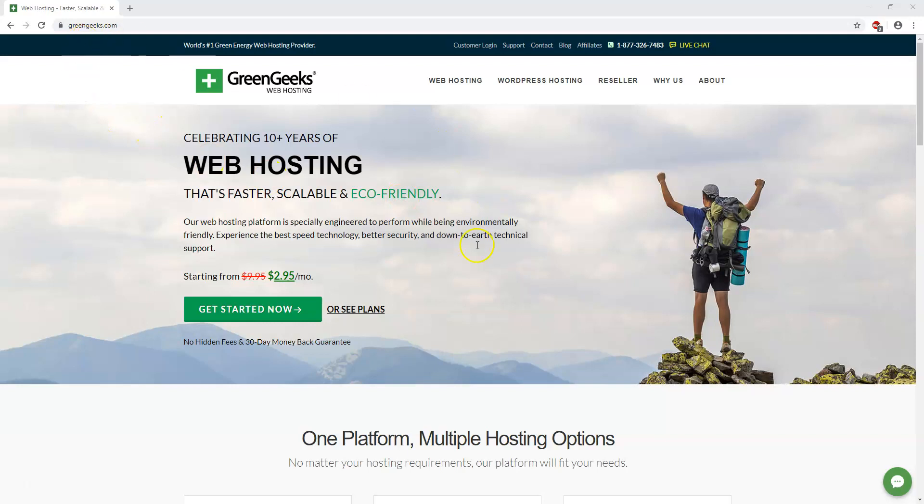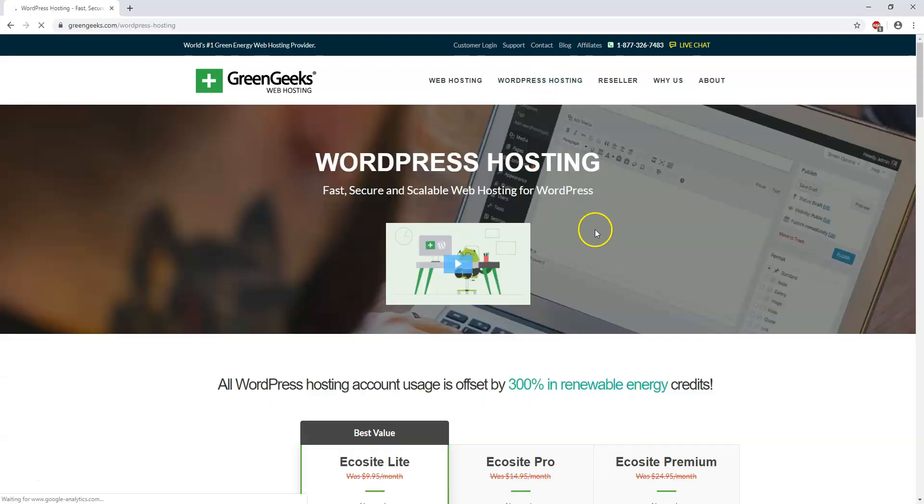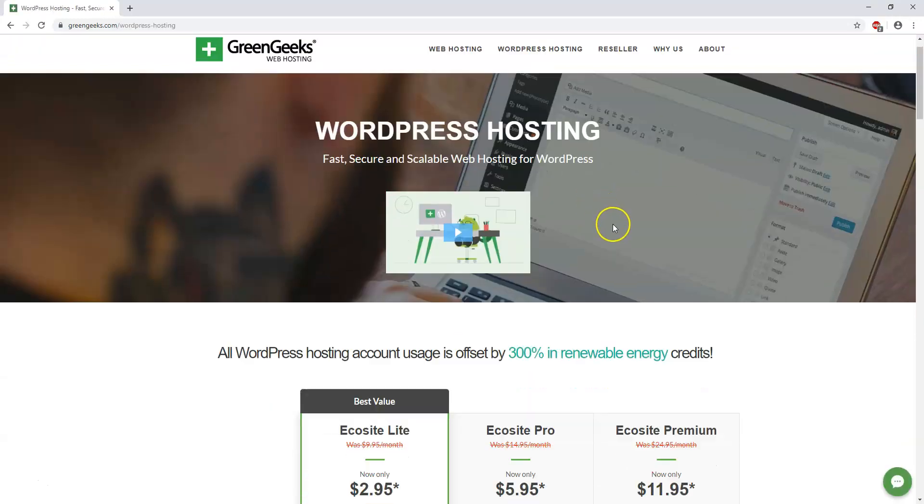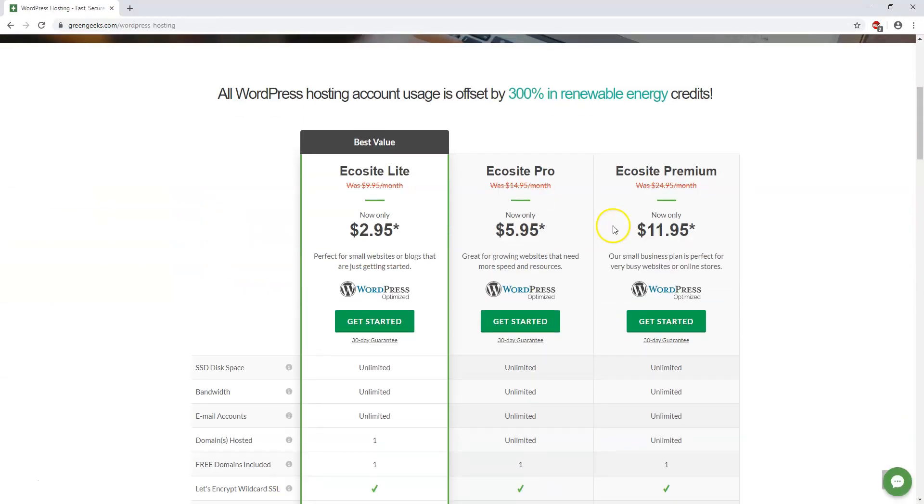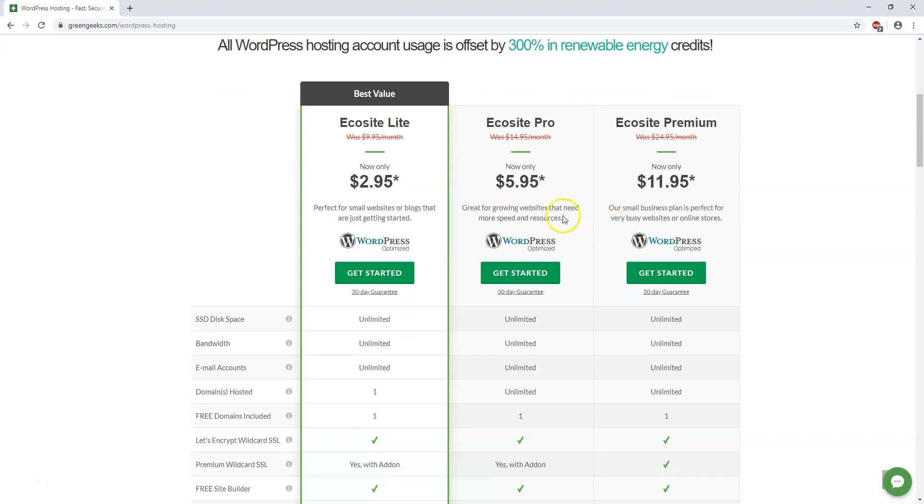So if we get to GreenGeeks.com there's going to be a link in the description, it is an affiliate link, WPWithTom.com slash GreenGeeks. On that link we can go to WordPress hosting to get started with installing it and here we're going to be brought to three different plans: the EcoSite Lite, EcoSite Pro, and EcoSite Premium.